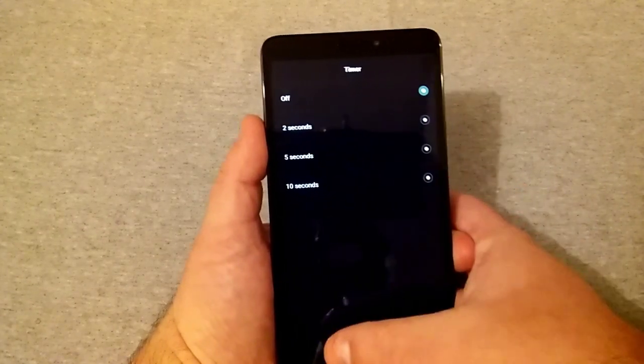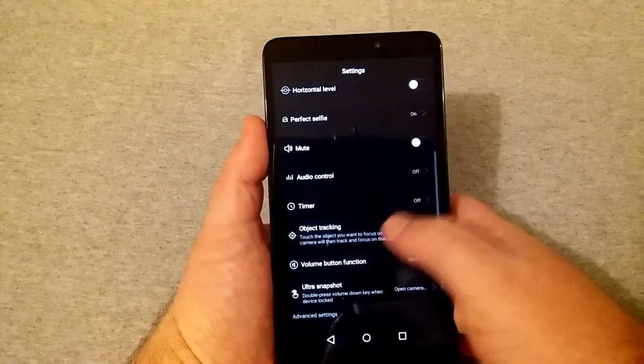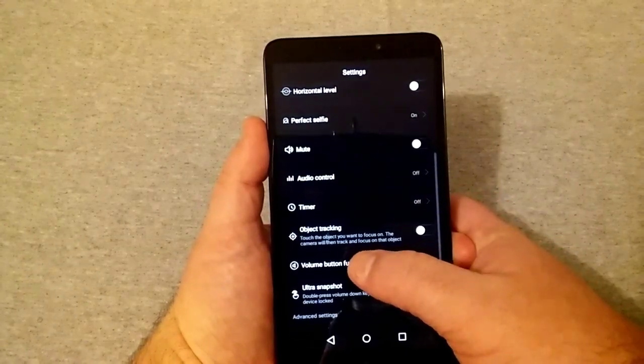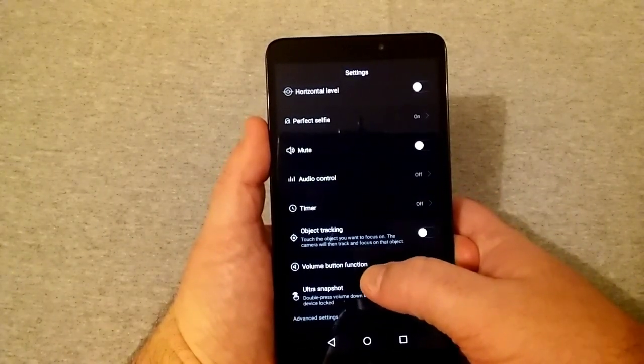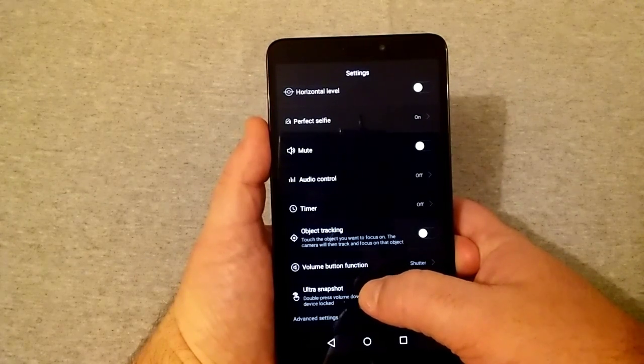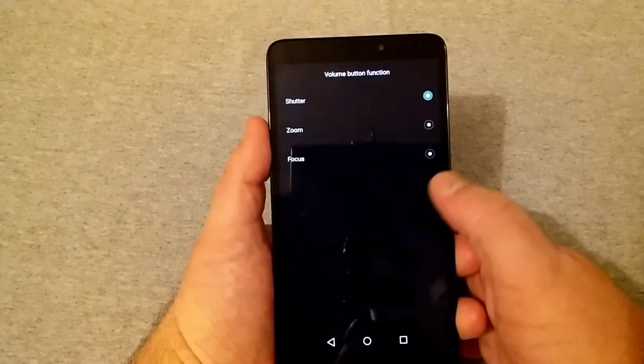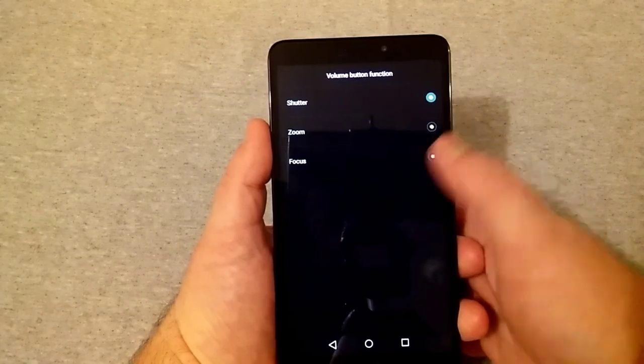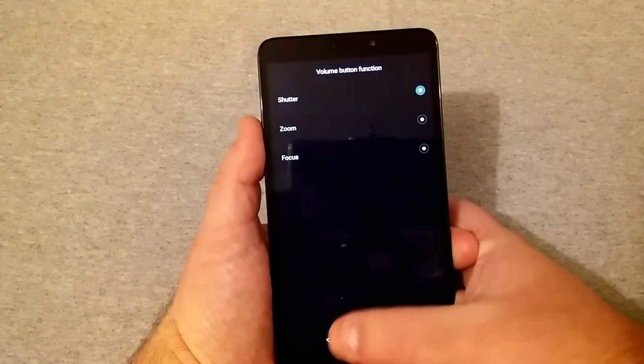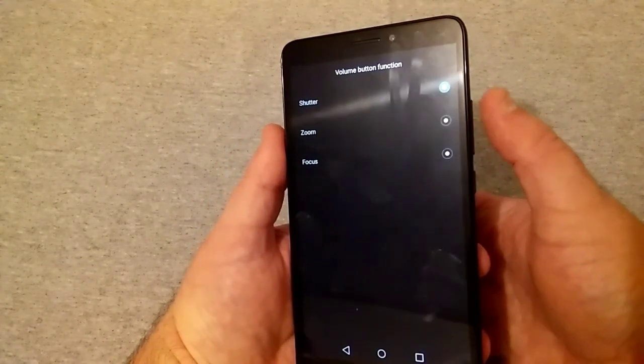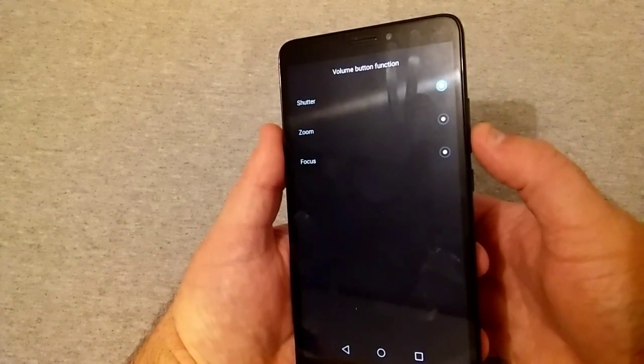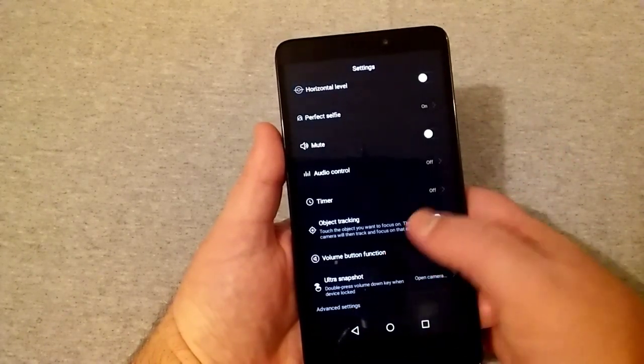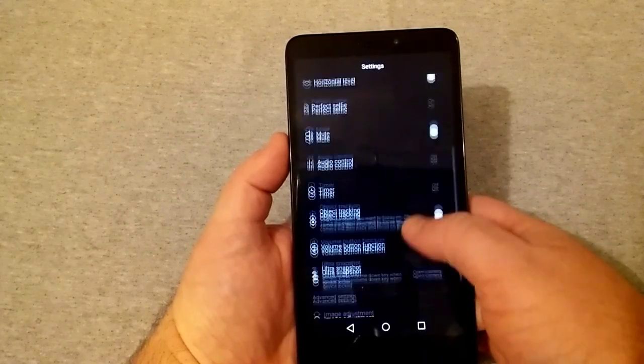Got yourself timer of 2, 5, and 10 seconds. Object tracking, you can touch the object you want to focus on. The camera will then track and focus on that object. Volume button function, you can use focus, zoom, or shutter. It's really nice because it's kind of like you have a dedicated camera key here on the volume instead of just having to touch the screen or push the picture button on there.